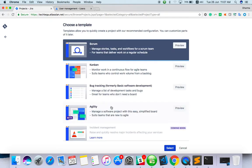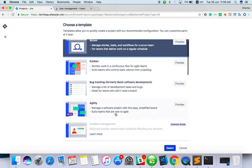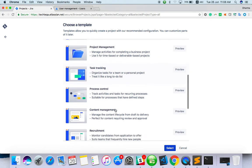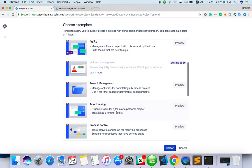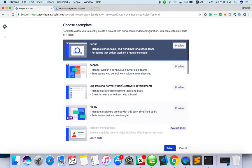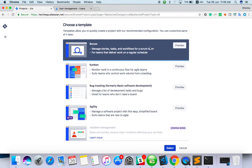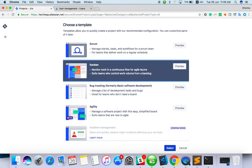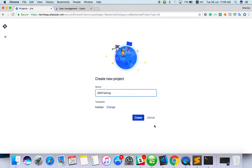Which template you want. Scrum board, Kanban or just bug tracking or agility. You can select whatever the view you want. I have selected Kanban and select and create it.